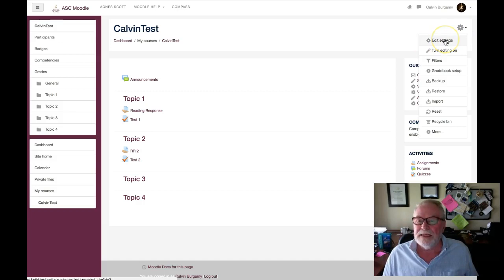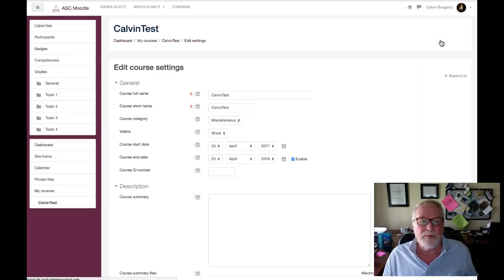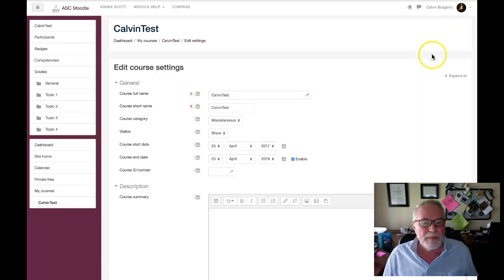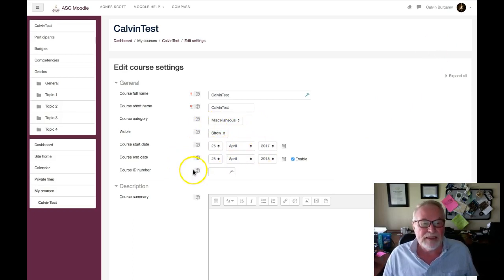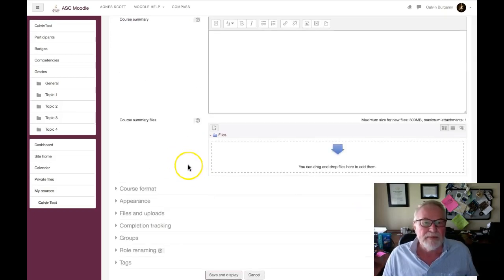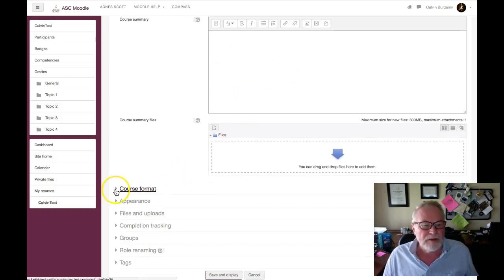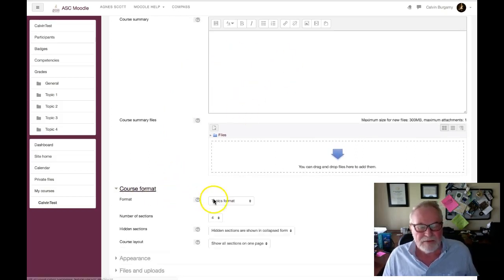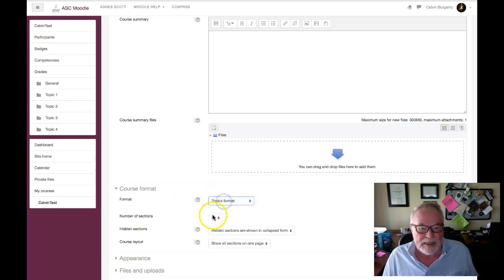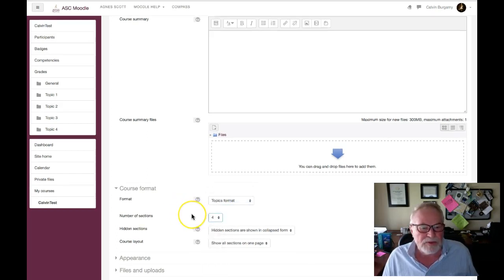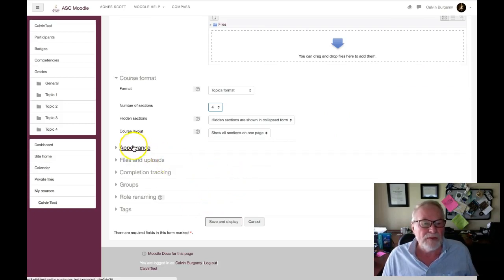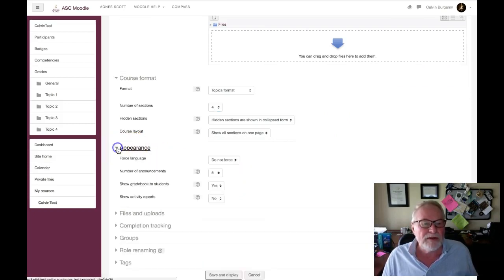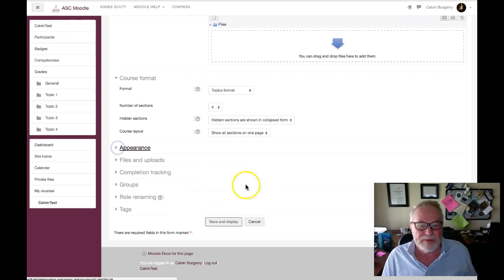Edit settings. We click there and as we recall, we get into the area where we can set the course start and end date. We can add a description of the course. We can change the format from a topic-based format to a weekly format and add as many weeks as we want to. And that's generally all we usually do here. There are some things in here but we're not going to worry about that. So I'm going to save and display.